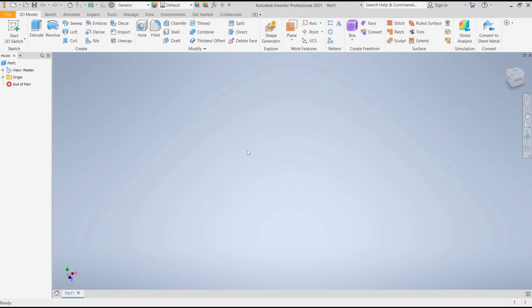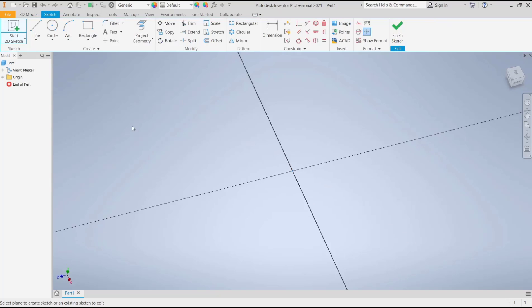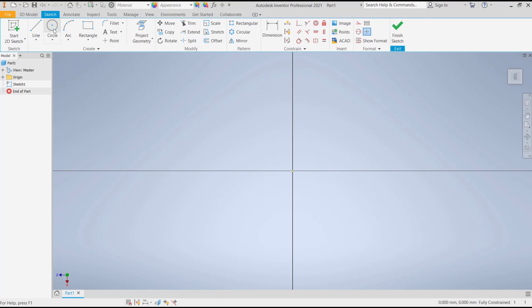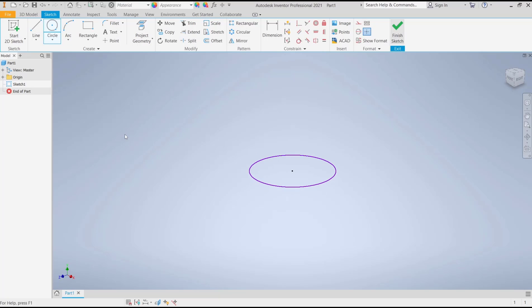Hello everyone, today we are going to learn a basic Inventor tutorial on how to create a plane on a cylinder. For example, I will draw a cylinder. You can click Start Sketch and choose the top plane, draw a circle, click Finish Sketch, and use